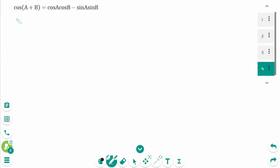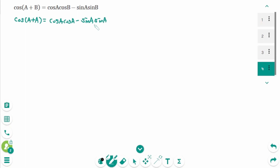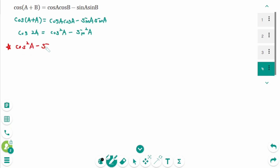Cosine can be derived the same way. Cosine(a + a) equals cosine(a)cosine(a) minus sine(a)sine(a). Then cosine(2a) equals cosine²(a) minus sine²(a). So cosine²(a) minus sine²(a) equals cosine(2a). Remember that the angle is doubled here as well.